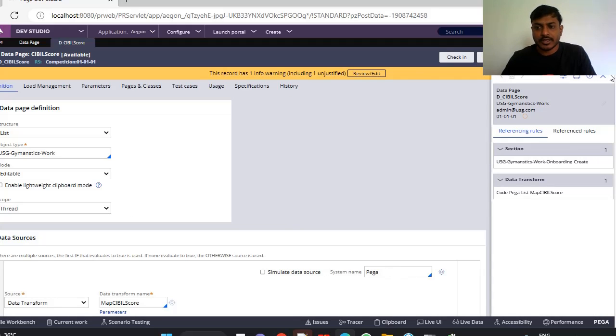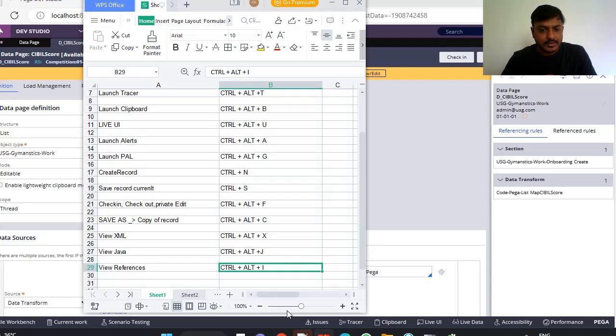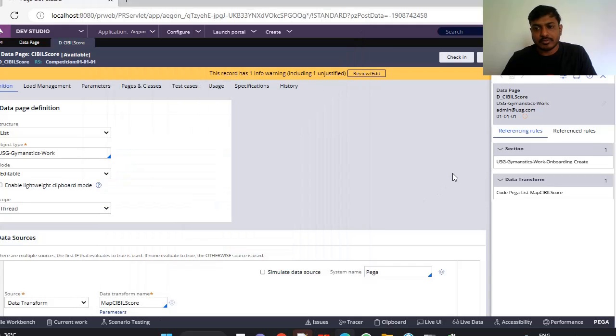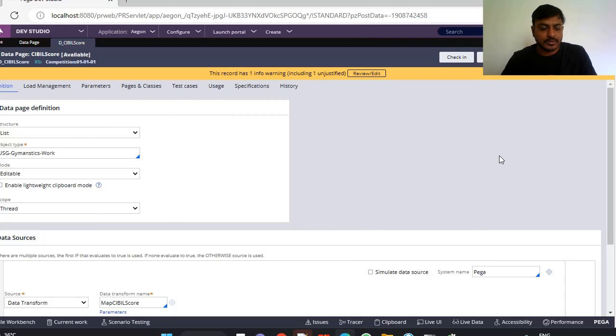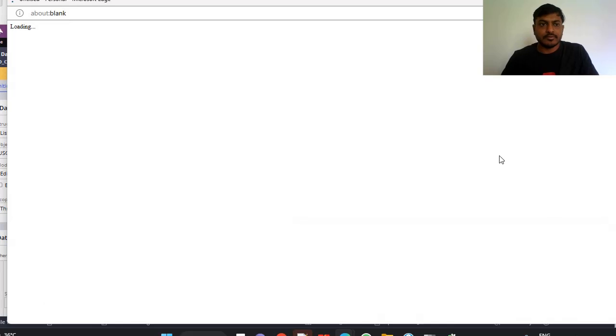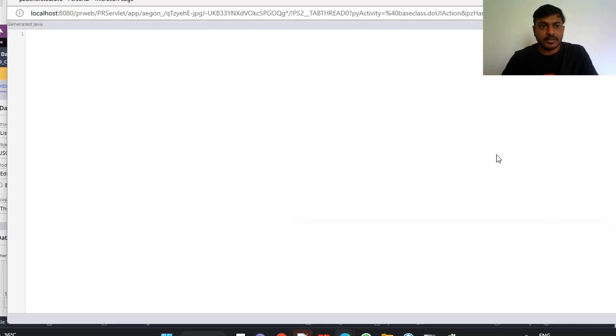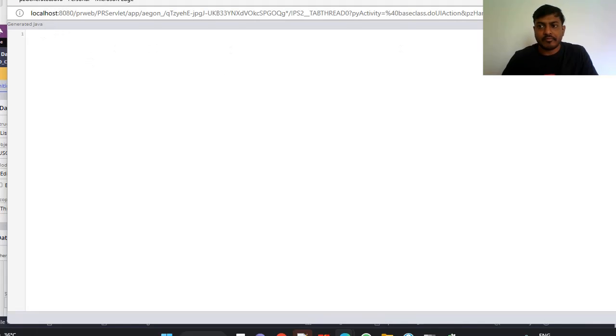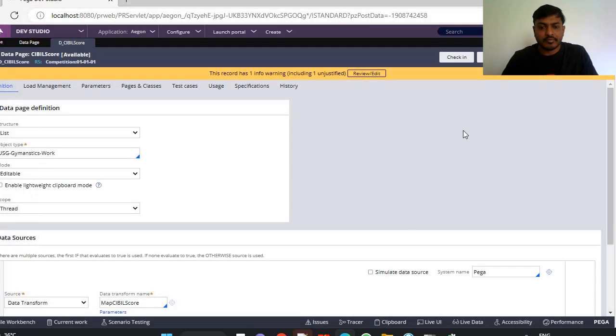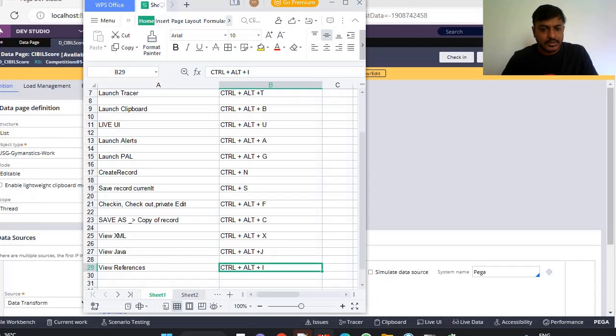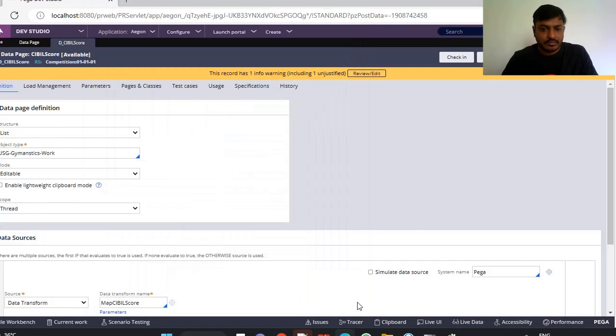Next in Java, suppose if you want to see Java code for the rule, Ctrl+Alt+J. You can see Java code for this basis generator Java, you can see this. Next, view XML, Ctrl+Alt+X.